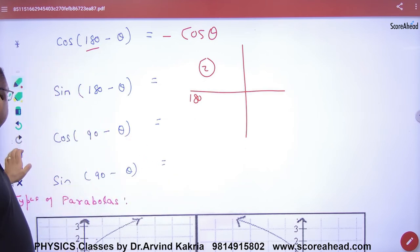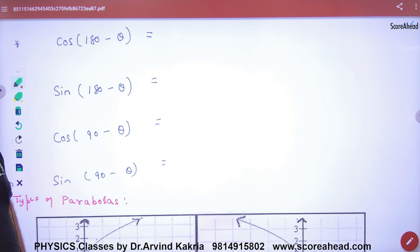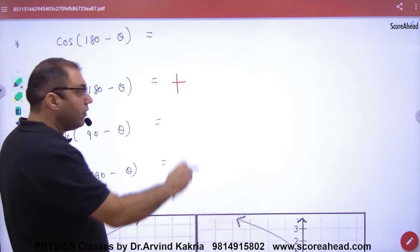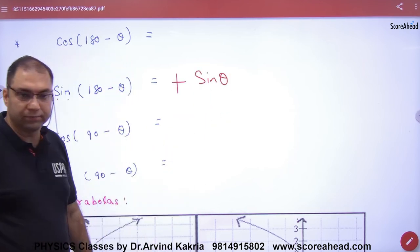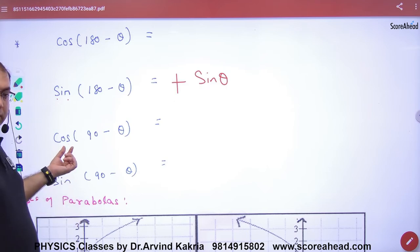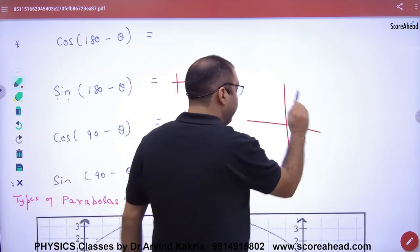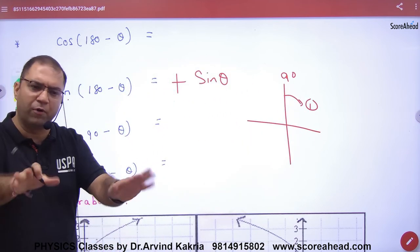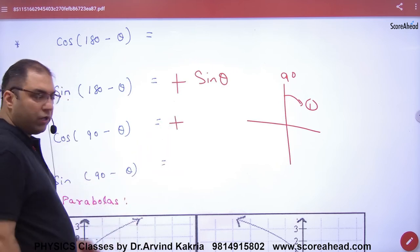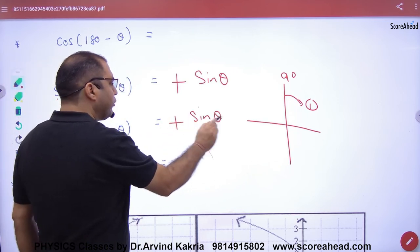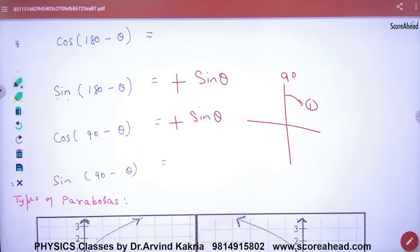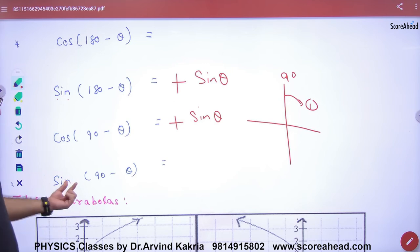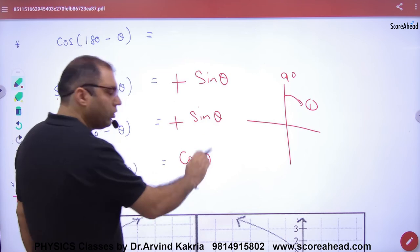For cos(90 − θ): the standard angle is 90, so cos converts to sine. The angle 90 − θ is in the first quadrant for small θ, so the answer is positive. Therefore cos(90 − θ) = sin θ. Similarly, sin(90 − θ) = cos θ. These are important formulas you should remember.